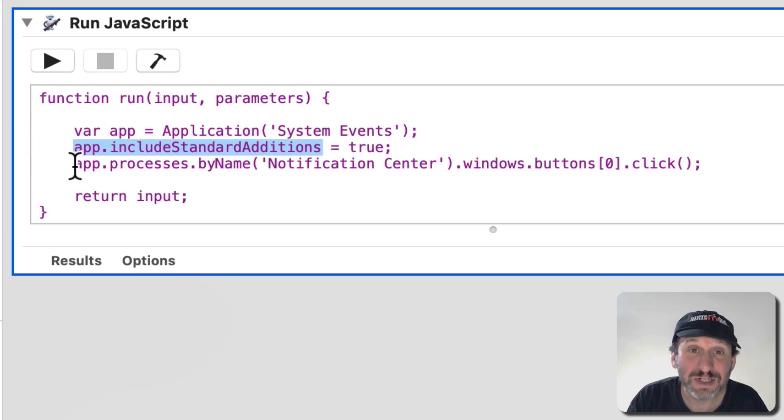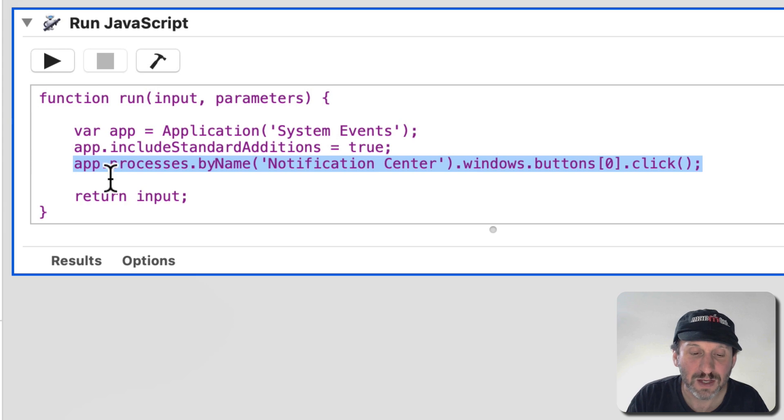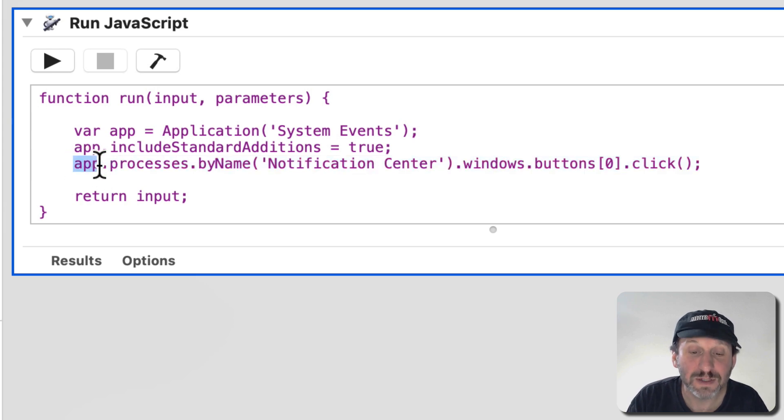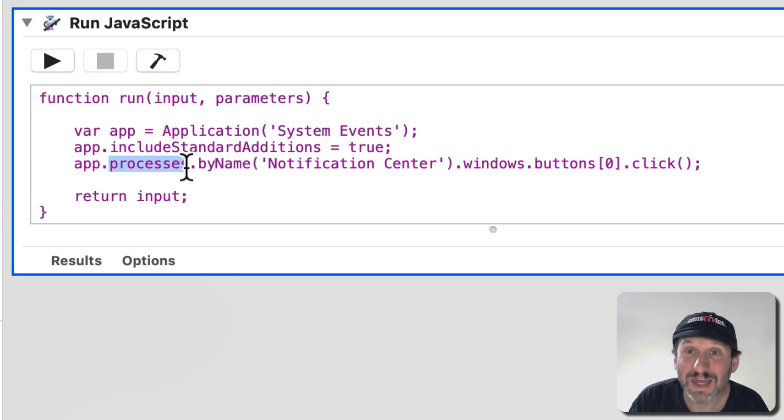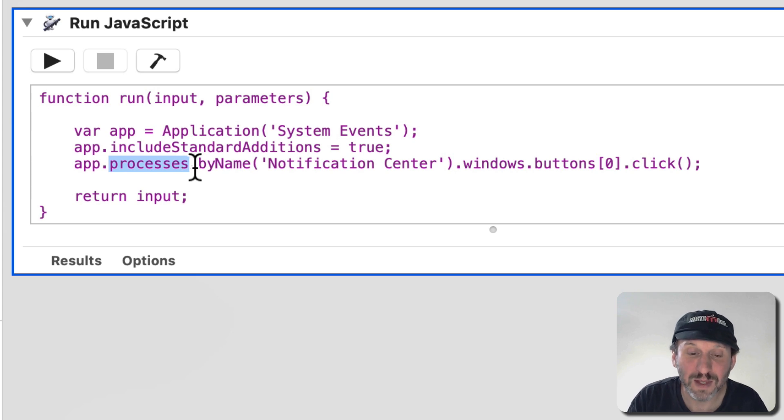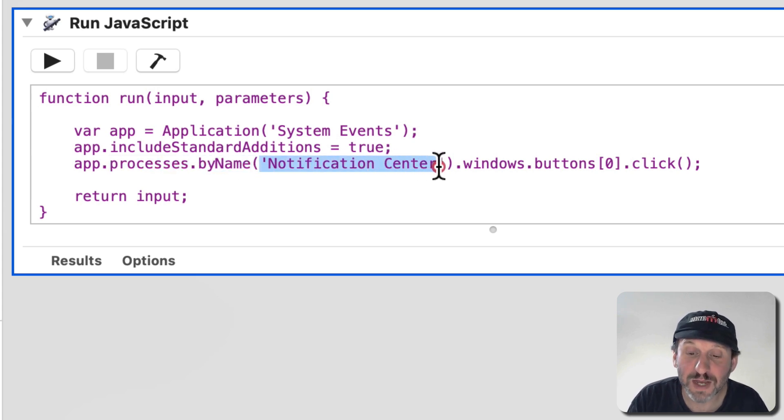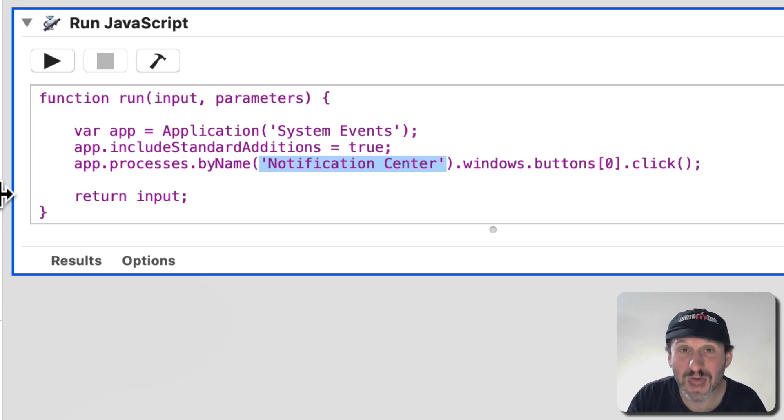The line that actually does it is this one. So let's dissect it. So we're taking the current app, System Events, we're looking at the processes. There's a list of processes and actually it's about 100 processes long depending upon what you've got going. But we're looking by name for one called Notification Center. So it's going to find out of the 100 or so processes that particular one.